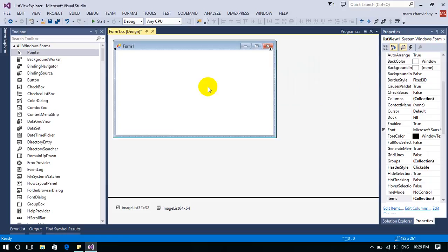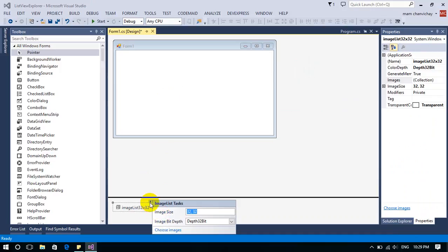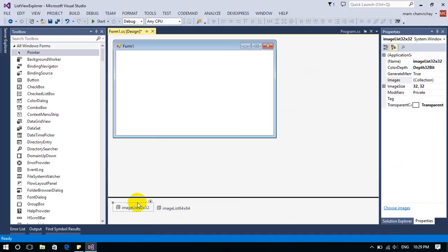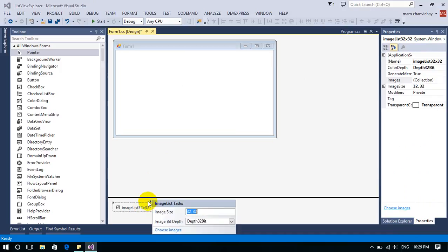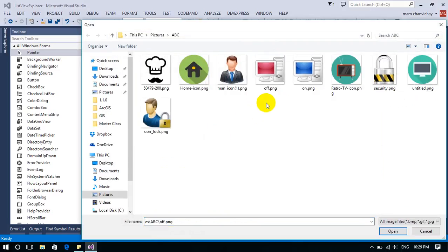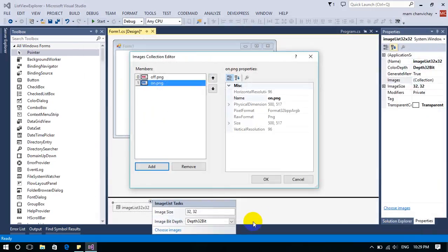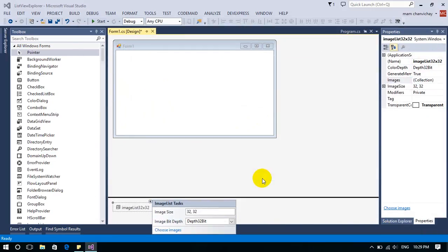Next, I have to add images to the image list. Select the image list, click on the smart tag, and choose images. I add images using the image tool, selecting the two types of images I want to use in my list view.